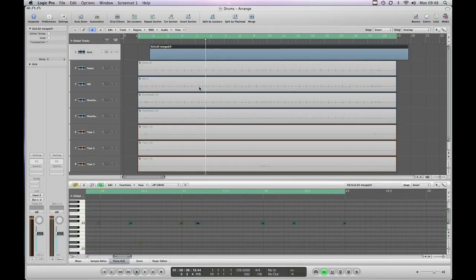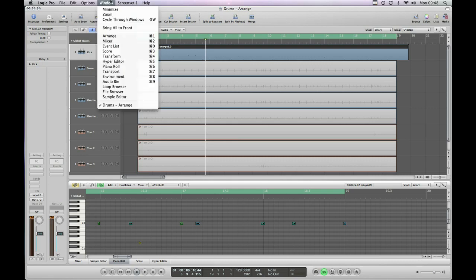Okay that's all of our drum hits highlighted. And then we're going to open the event list. Which is a shortcut of Apple Zero or you can pick it up from under the Windows menu.